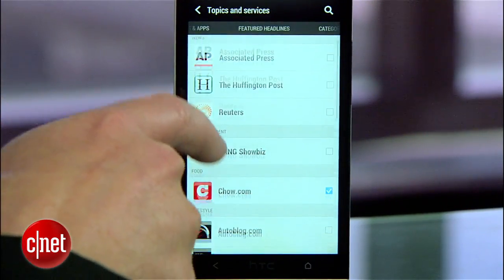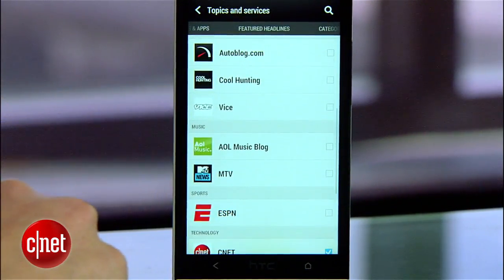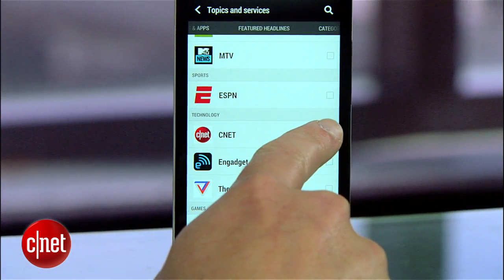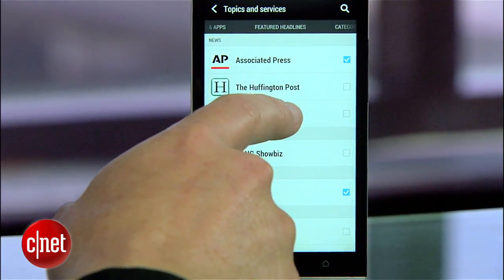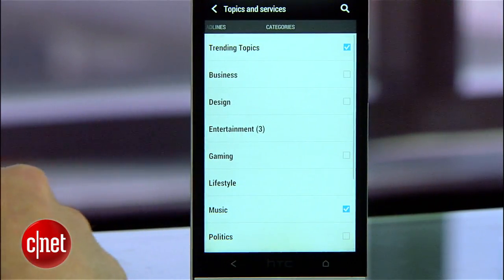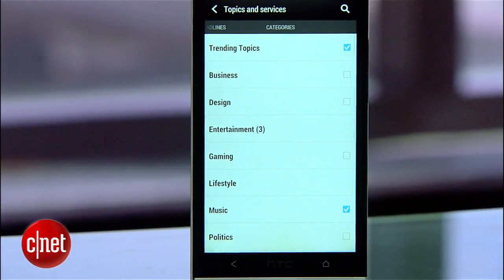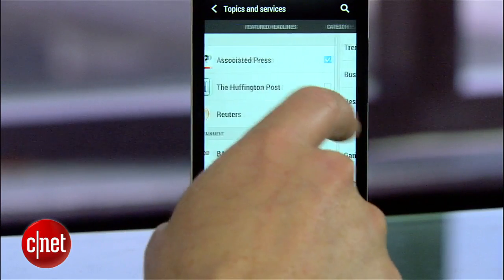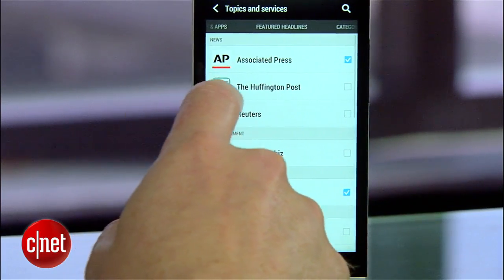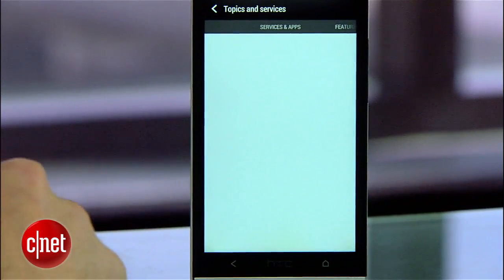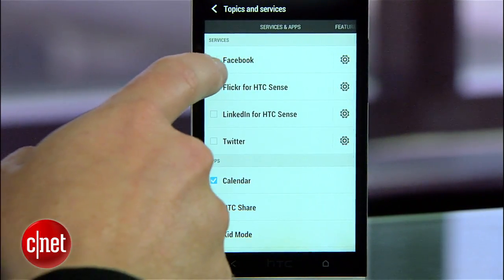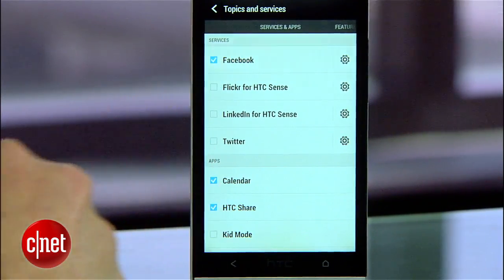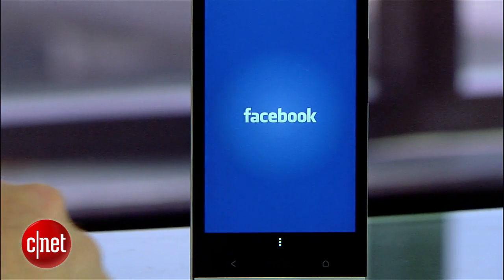From here you can check on or off the sites that you want to regularly pop into your news feed, like CNET. Swipe to the left and you'll see additional categories to choose from. Swipe to the right all the way and you'll find different services like Facebook, Flickr, or Twitter that you can also dump into your feed.